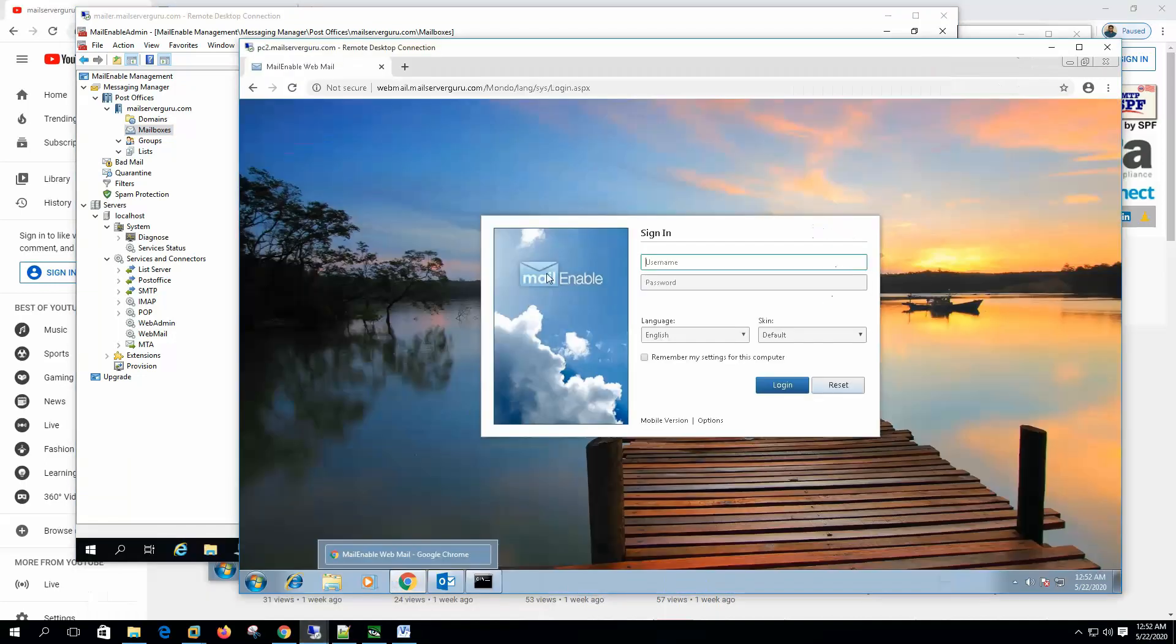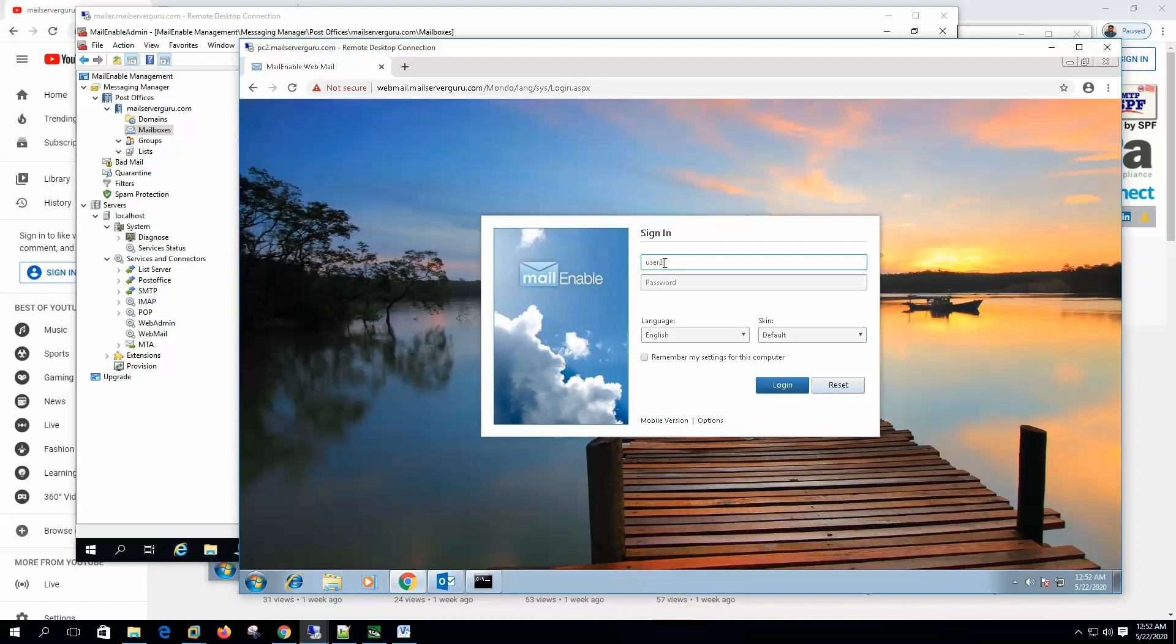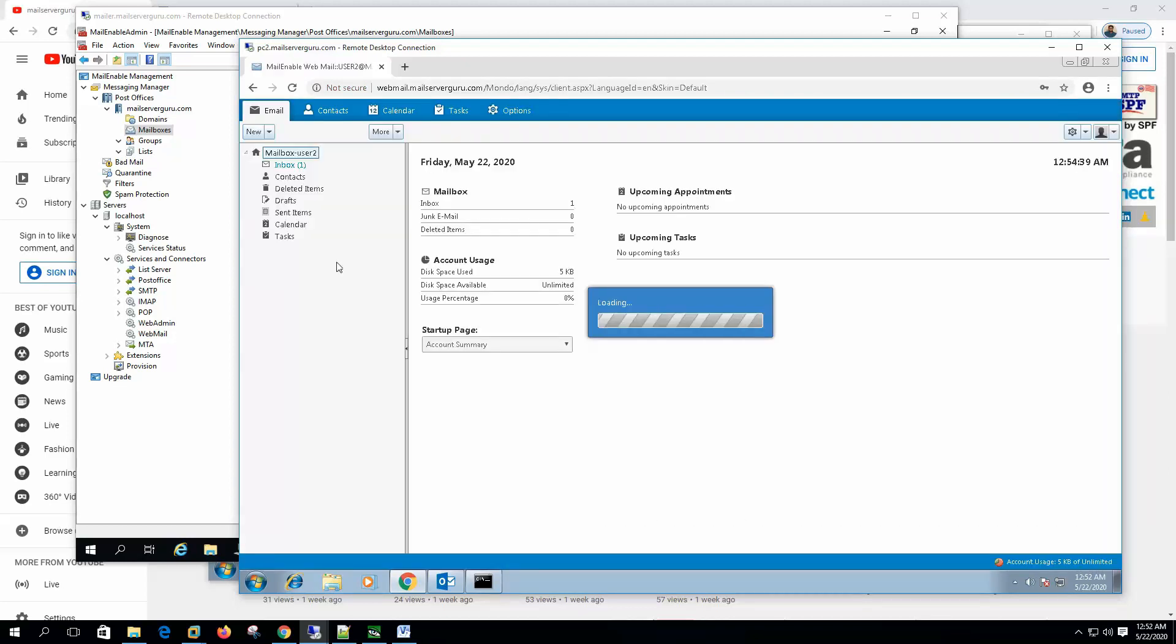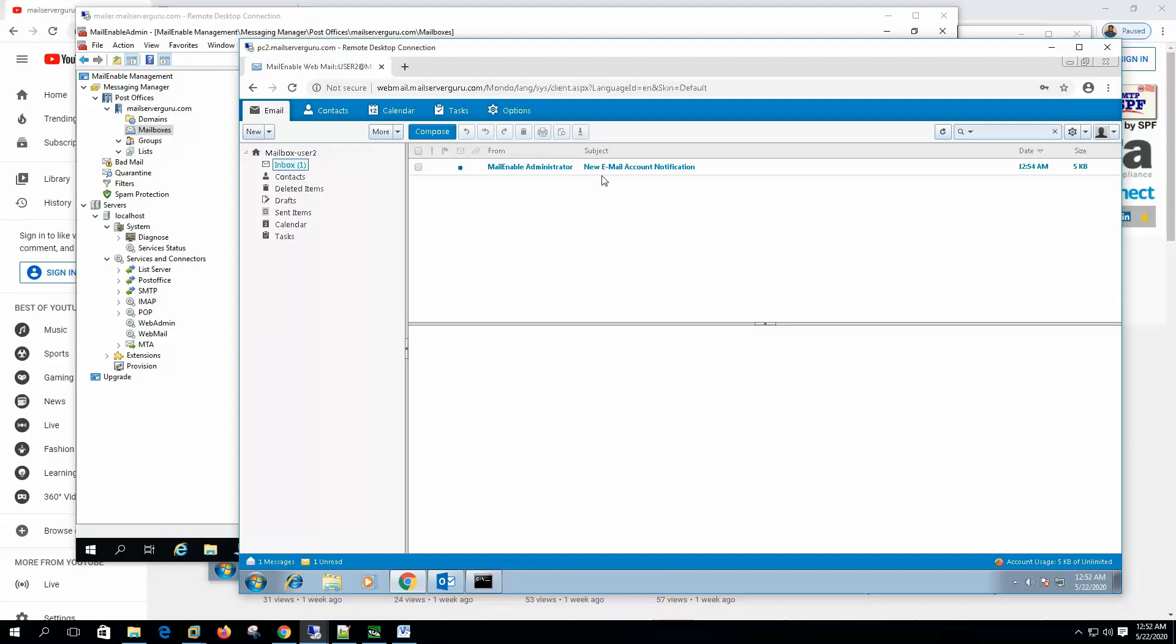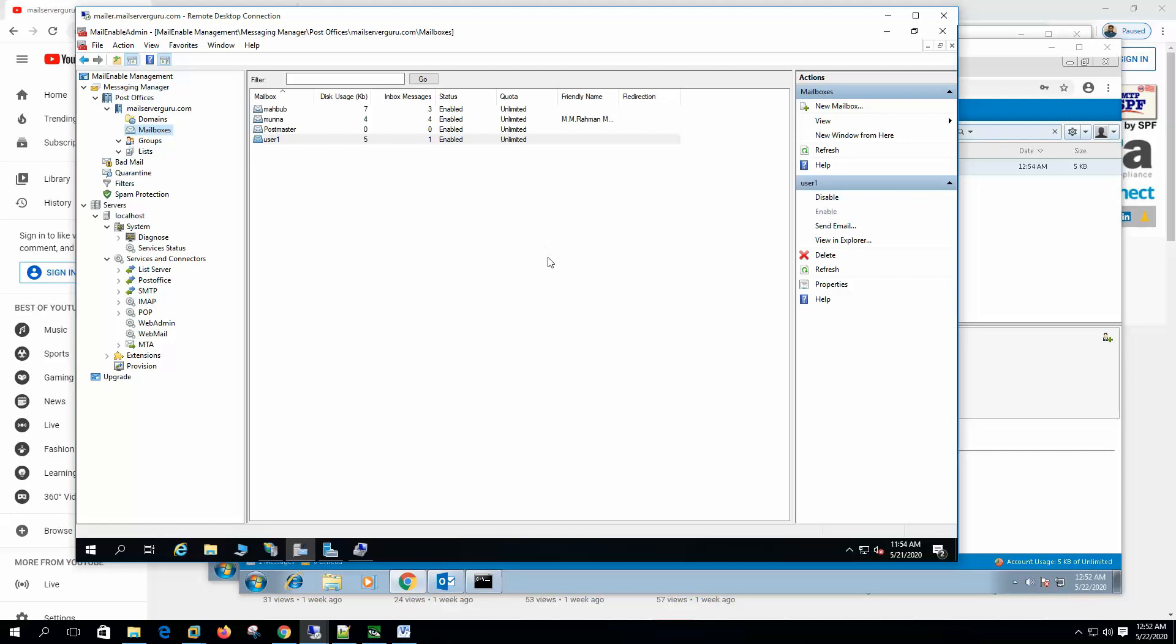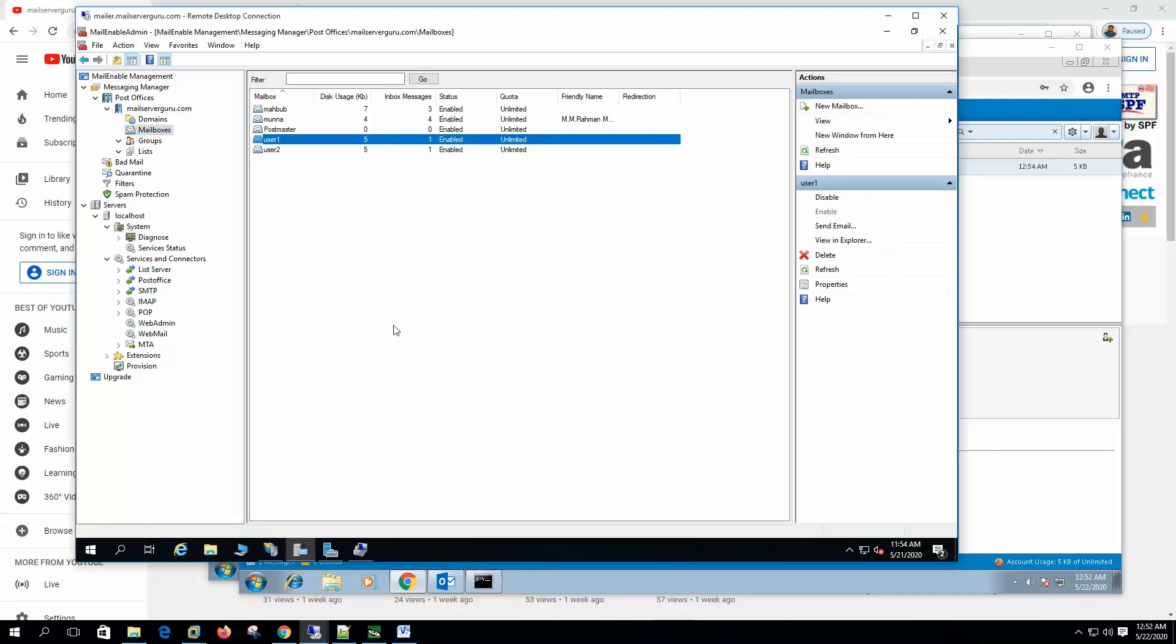And from the PC2, let's login with the user2. Click login. So user2 also can login. New email account creation notification. Now if we hit refresh again, so user2 also created. So Windows authentication is working.